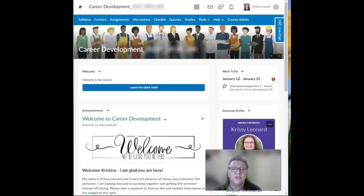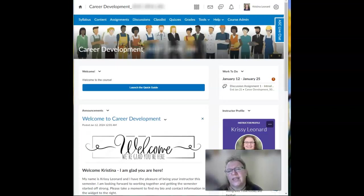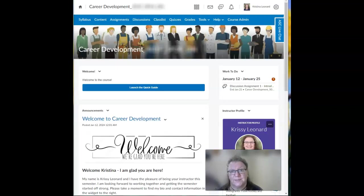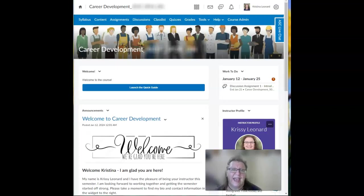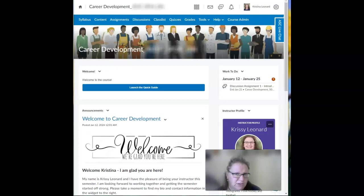So let me show you a few pages that should get you off to a good start and answer most of your questions. Now you won't have access to Falcon Online course shells until 12:01 a.m. on the first day of class any given semester. That's how it works.